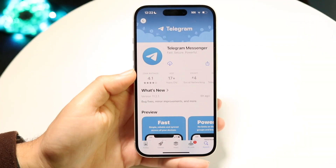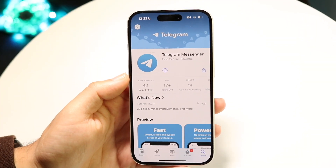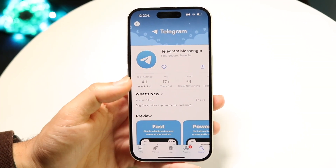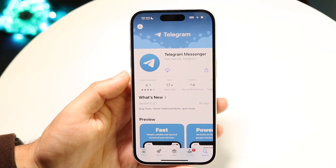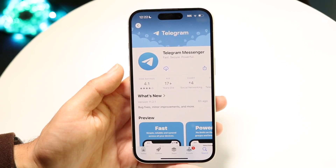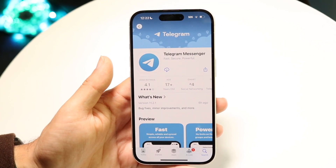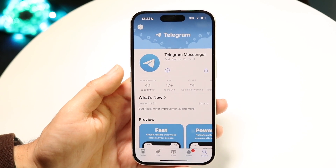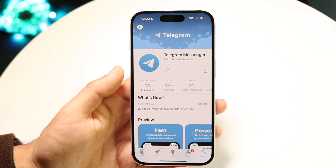Telegram is one of the most popular applications out there that basically allows you to send and receive messages. Now you might be trying to figure out how you can delete your Telegram account. It's a pretty basic process and it really does not take too much time at all.